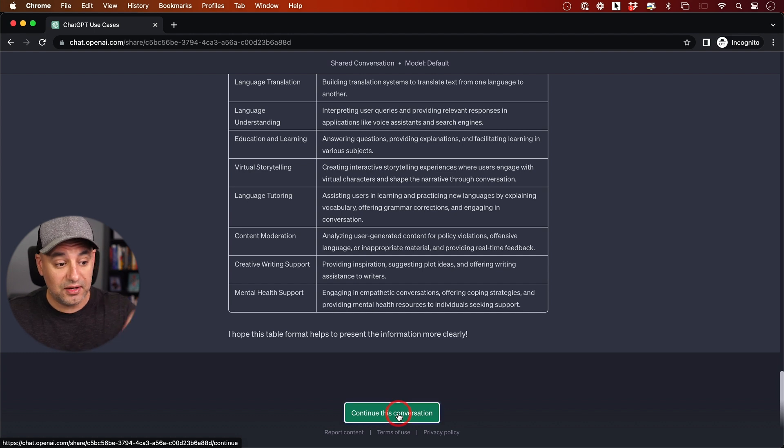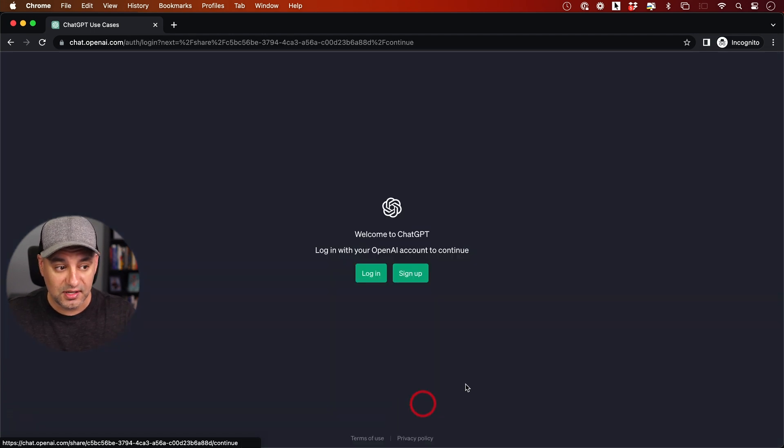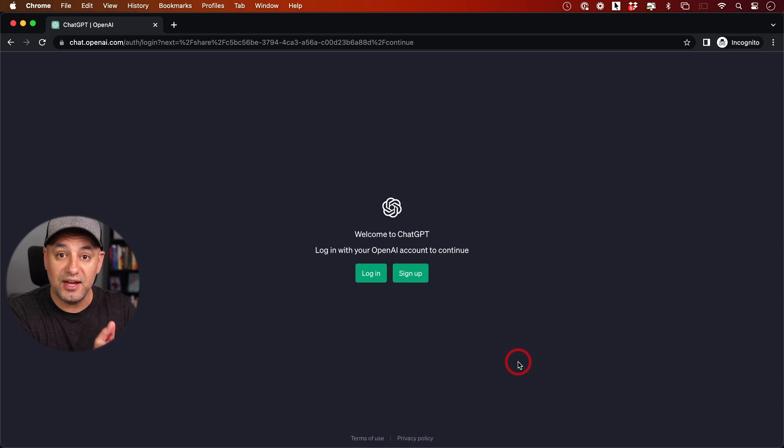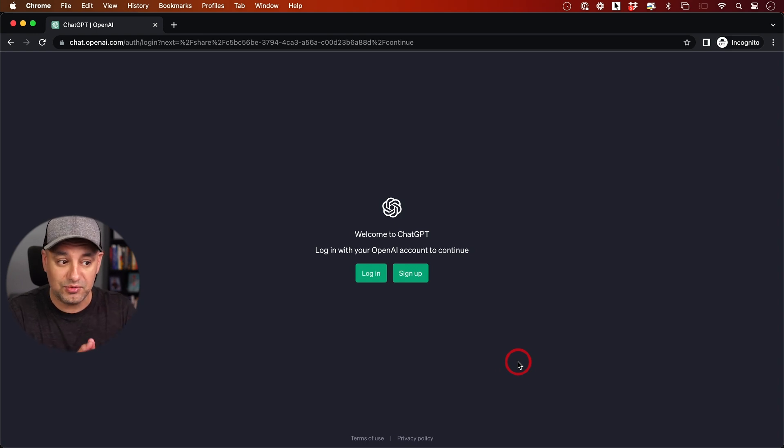They can click this and it will ask them to log into their OpenAI account with ChatGPT.